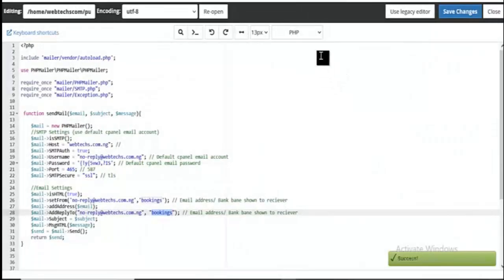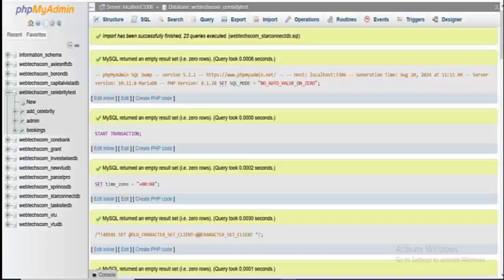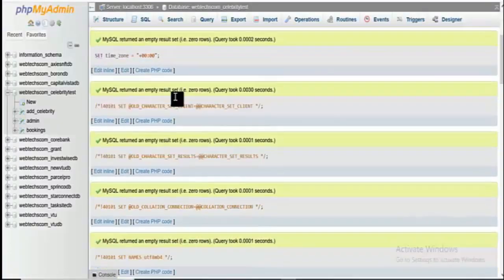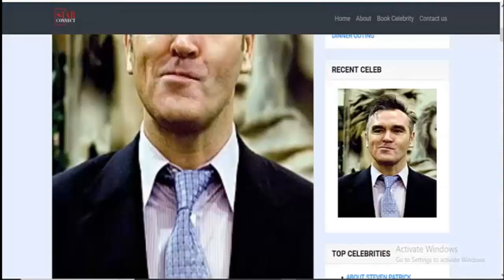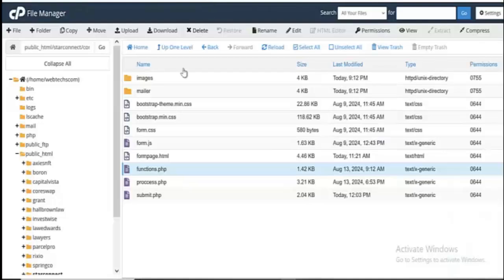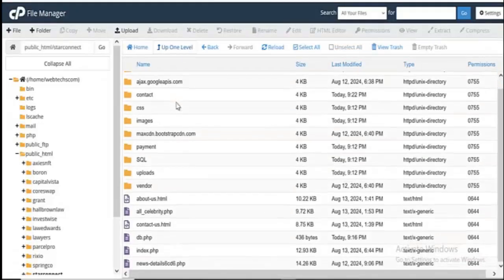Just cancel this. Let's check out our SQL — as you can see the file is fully uploaded. That's how to set up this site. See you in the next video, bye for now.